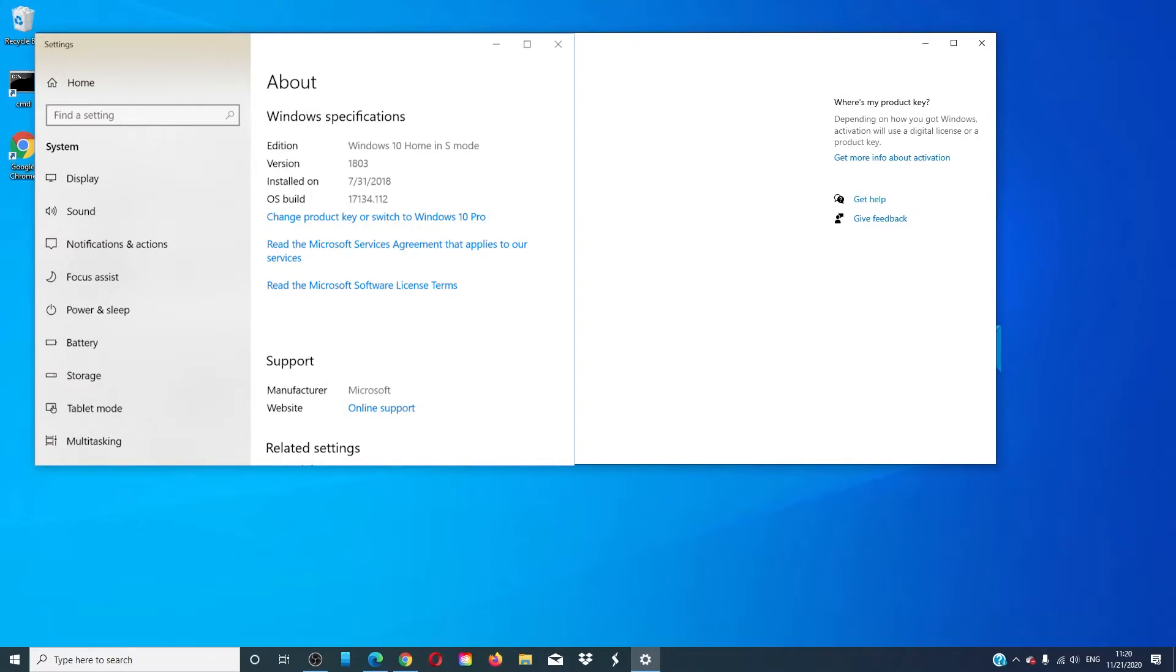In the Switch to Windows 10 Home or Windows 10 Pro section, select Go to Store. Now, you might also see the option Upgrade your edition of Windows. Do not click on the Go to Store link there.